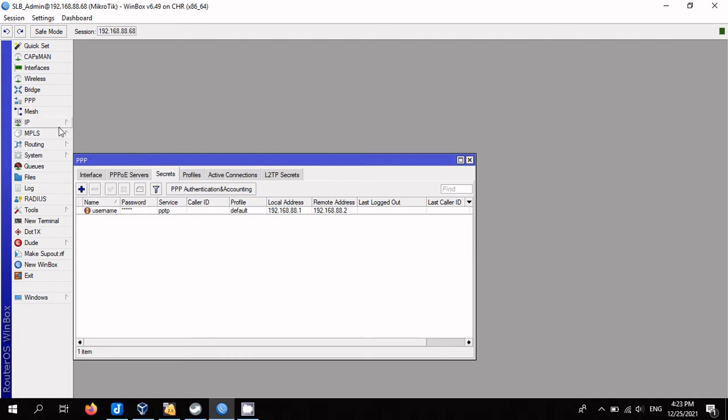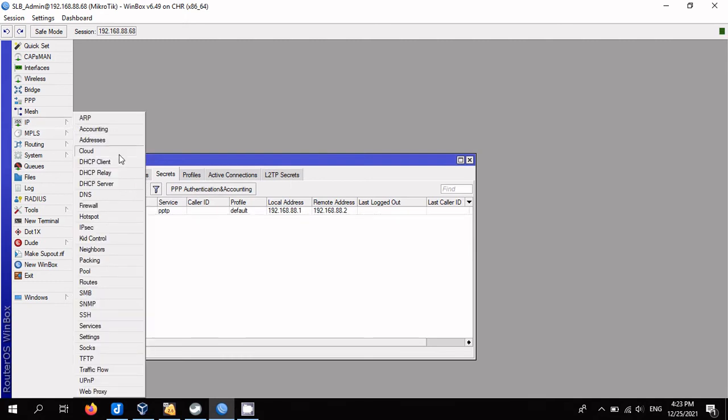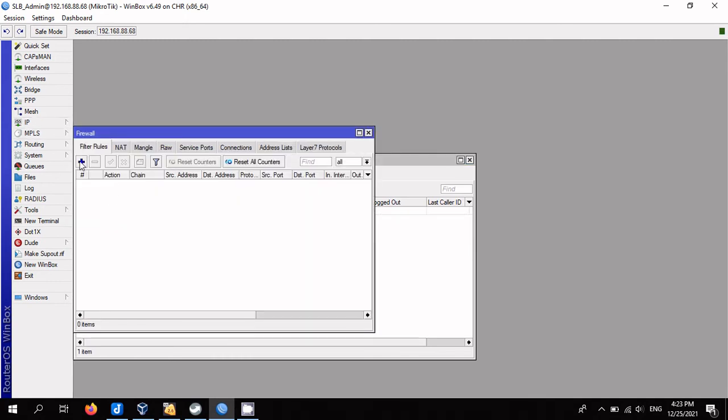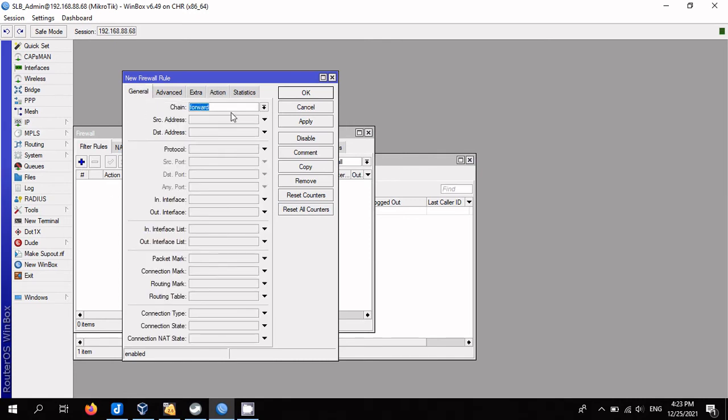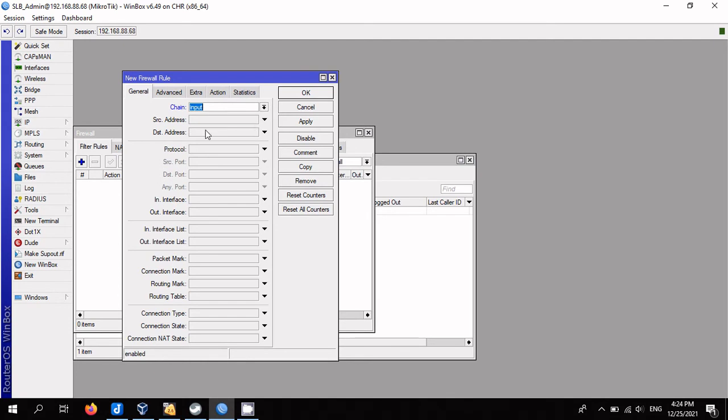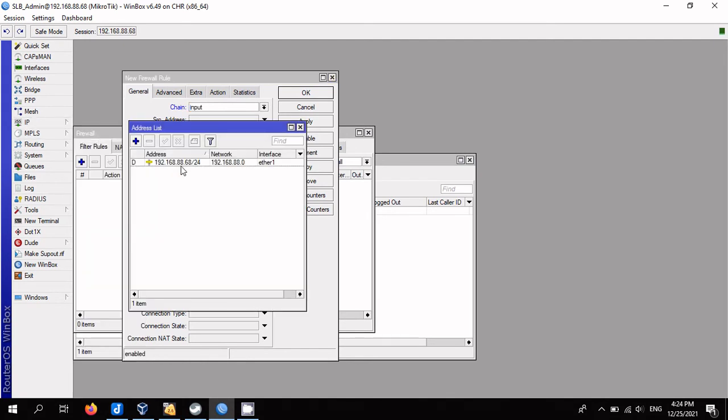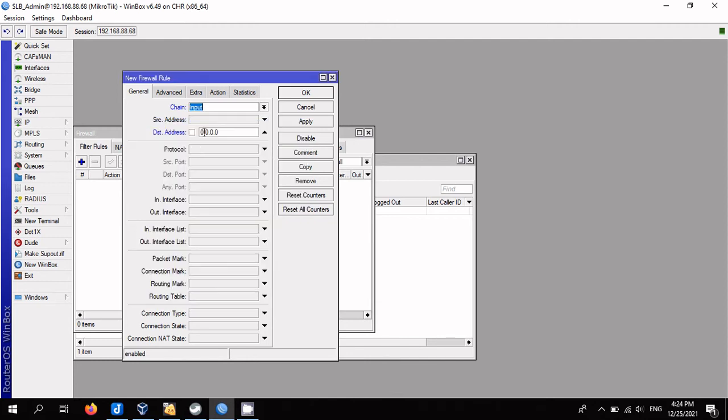Add a rule to the firewall so you can connect to the server from outside. For this, open the IP firewall menu and add the rule in the filter rules tab. Chain: input. Destination address: external IP address of the router.